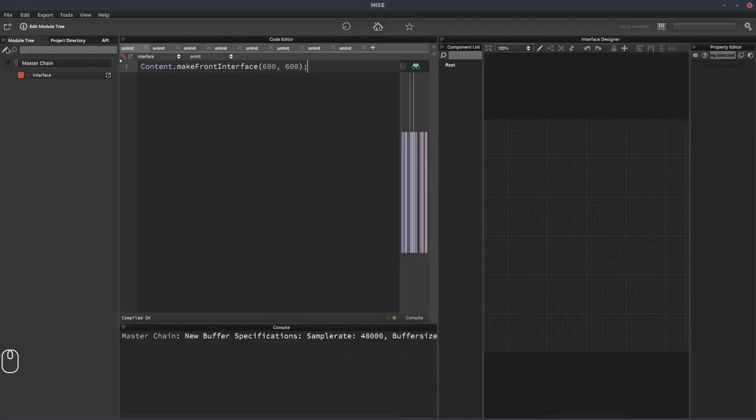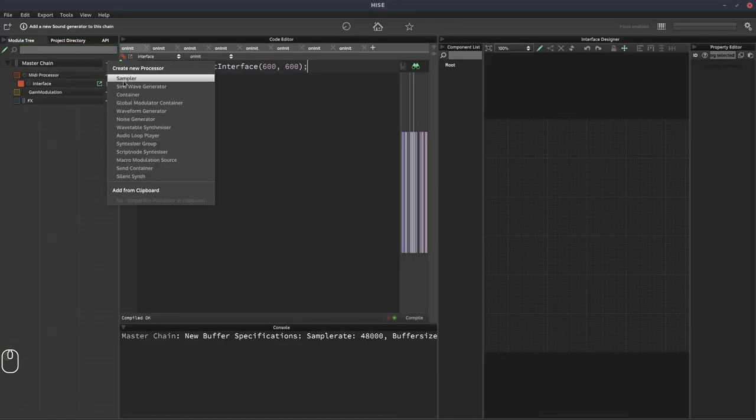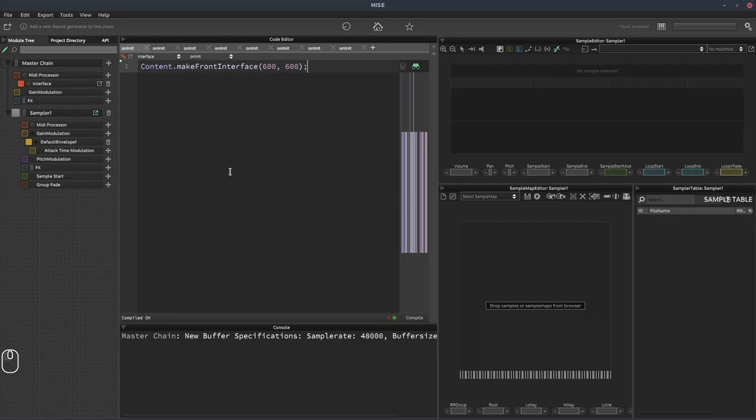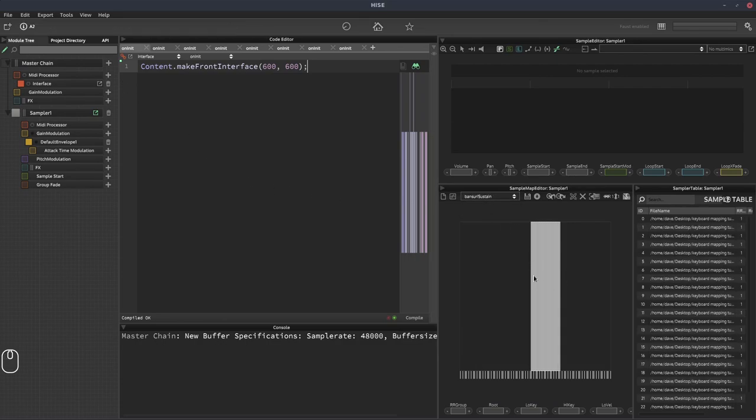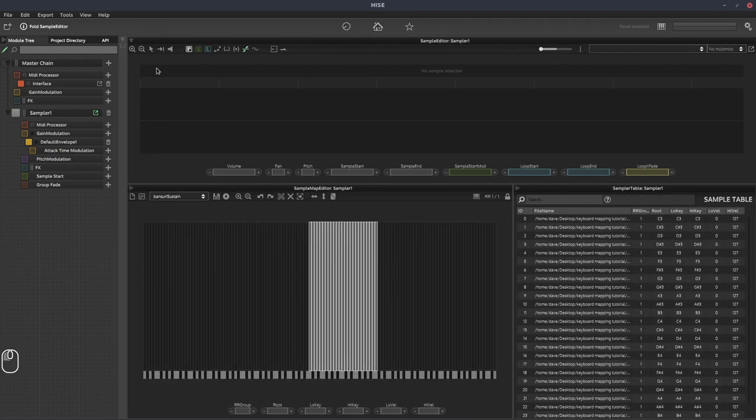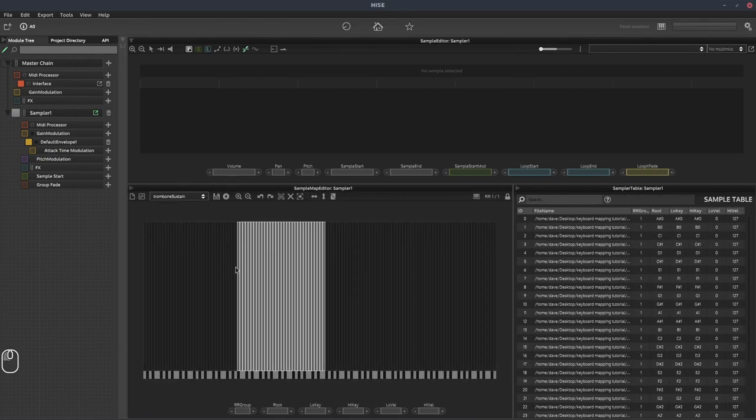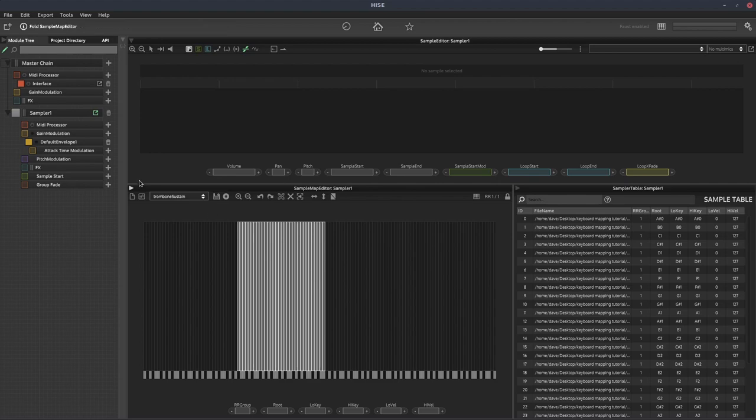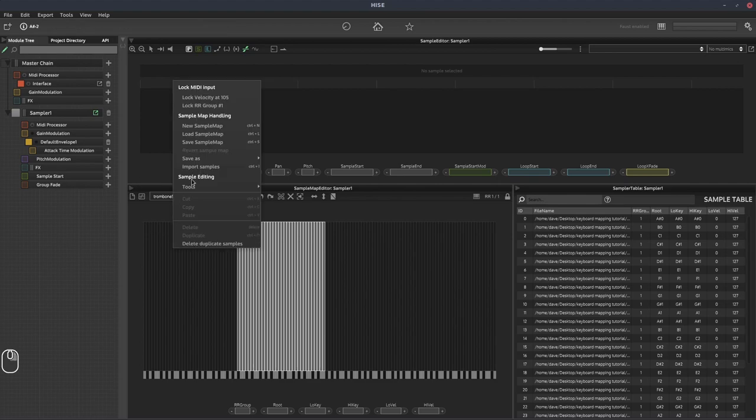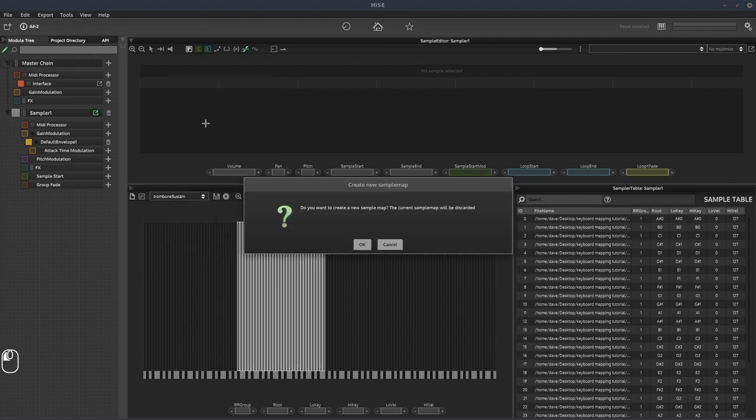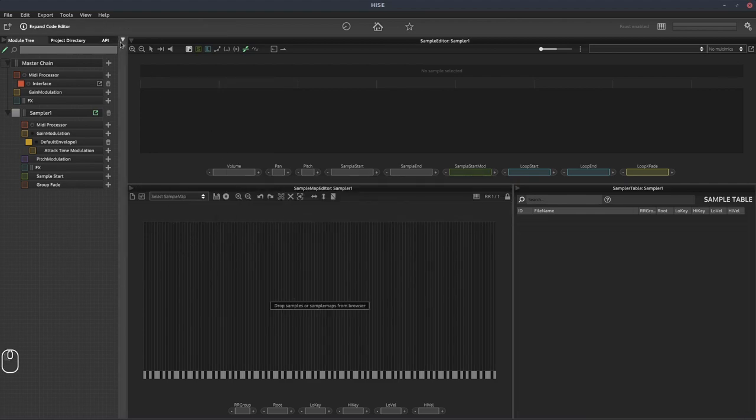So to our project, we're going to add a sampler. And if I select one of those sample maps, you'll see there's the Bansuri range. And there's the trombone down here. There's a bit of crossover in the middle. So we'll clear that out for now to select new sample map.